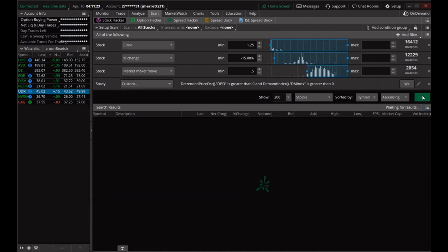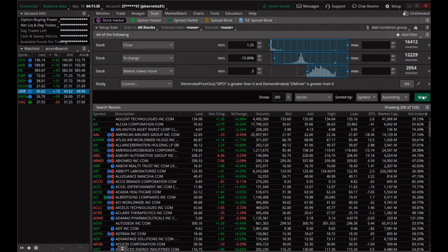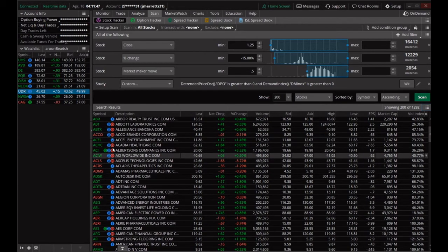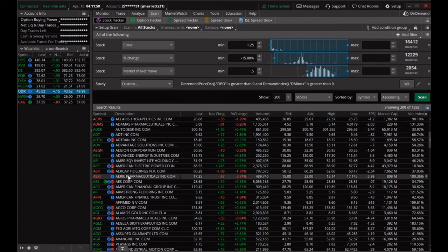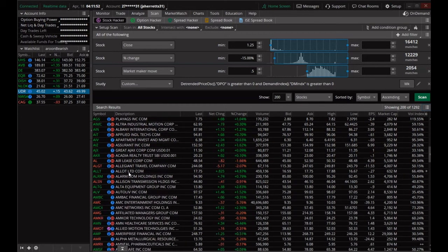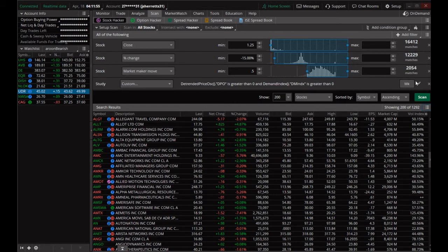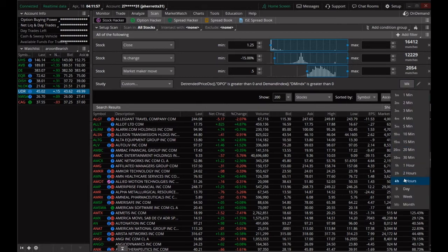We get 1,292 results — a very large list. Some of the red ones are stocks that are pulling back, possible dips. Let's bring this down to the daily.